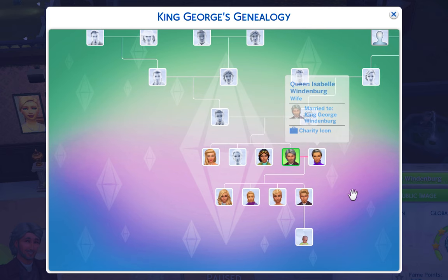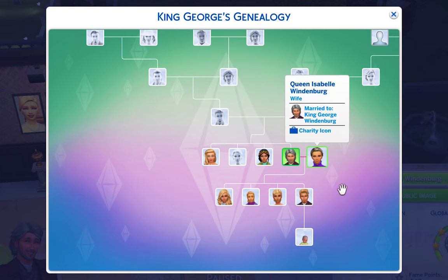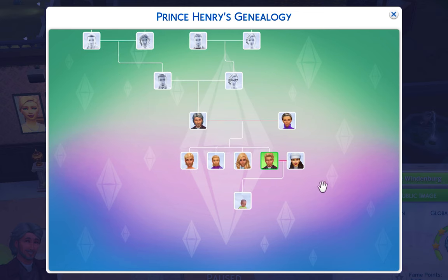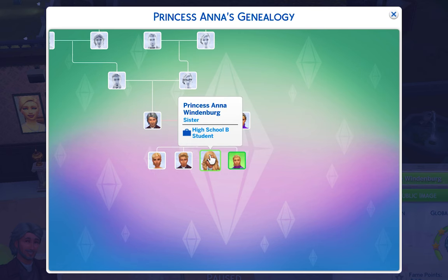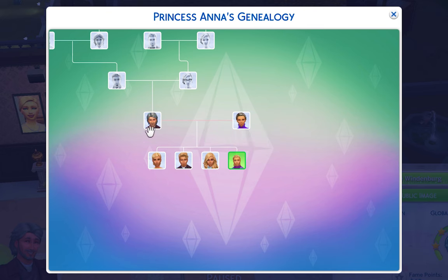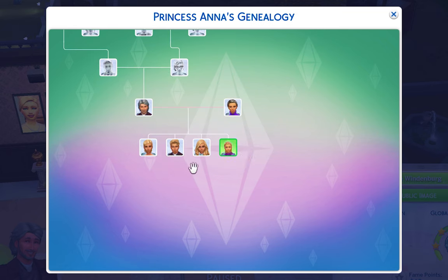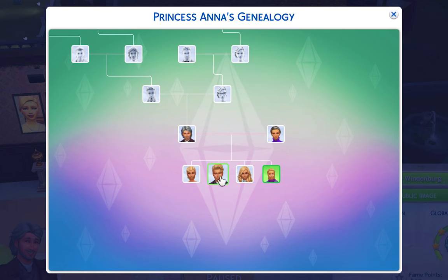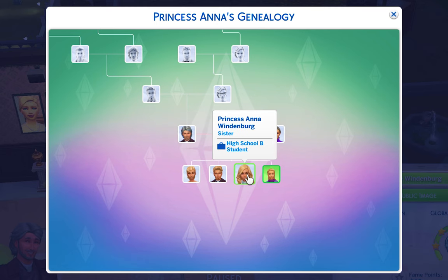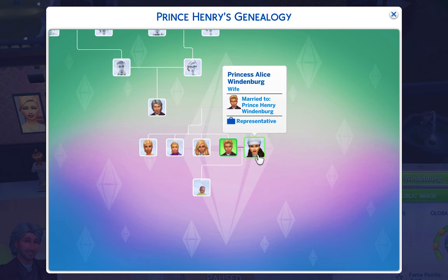Then of course we have King George and Queen Isabel and their three children. There's a glitch going on — Princess Anna is showing up twice on the family tree, which makes zero sense. I'm not sure why at all, so just ignore the duplicate. They only have three kids: Prince Henry, Princess Cora, and Princess Anna. There's also Princess Alice and the new baby girl Princess Amira.